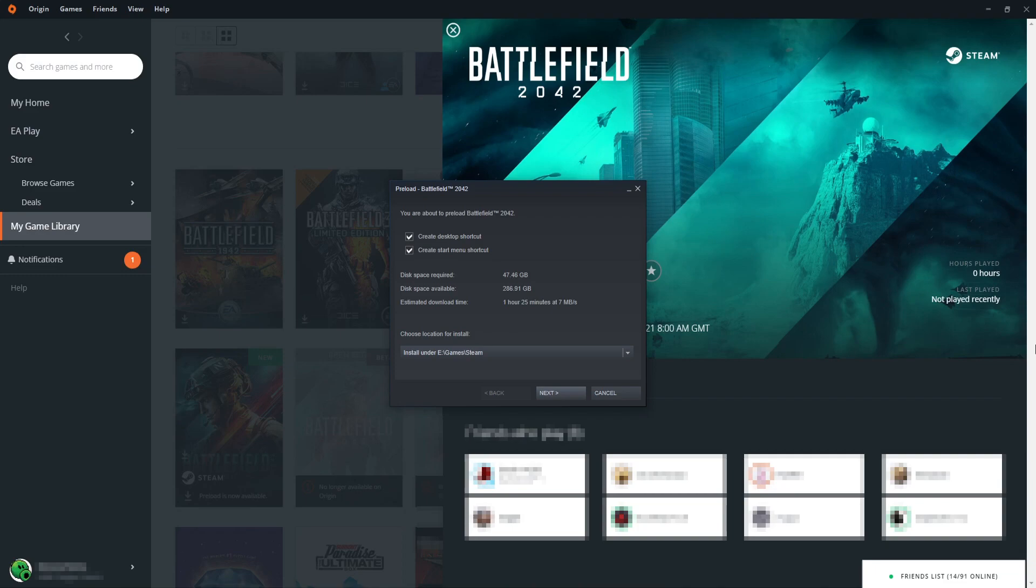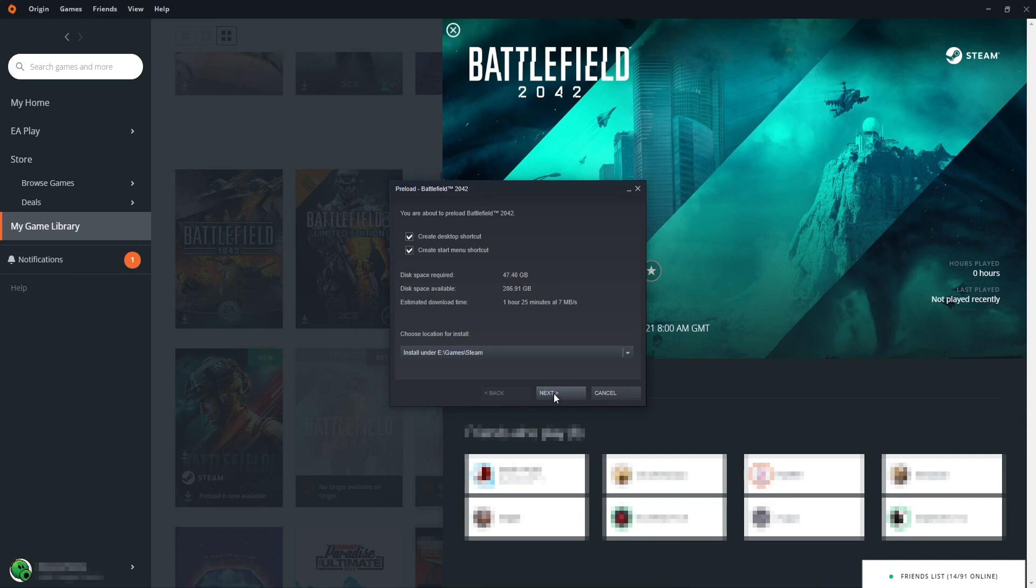As you can see, I can now choose where I'd like to install Battlefield 2042. I'm happy for it to be installed on my E-drive. I now need to go ahead and press Next, Next, and it will now begin to download and install.